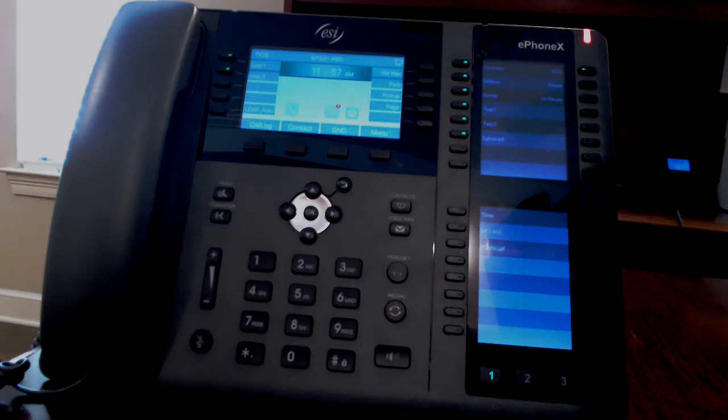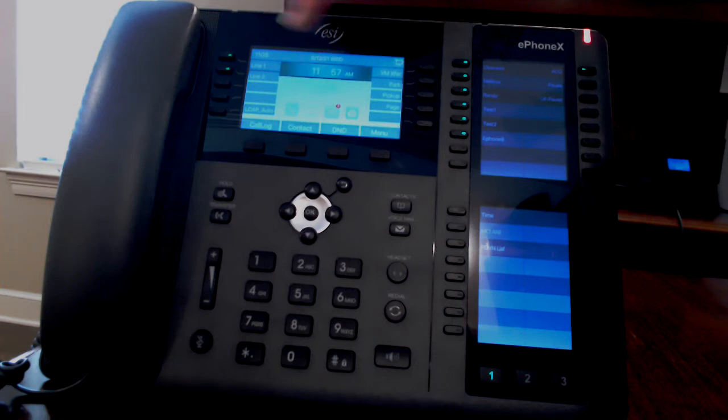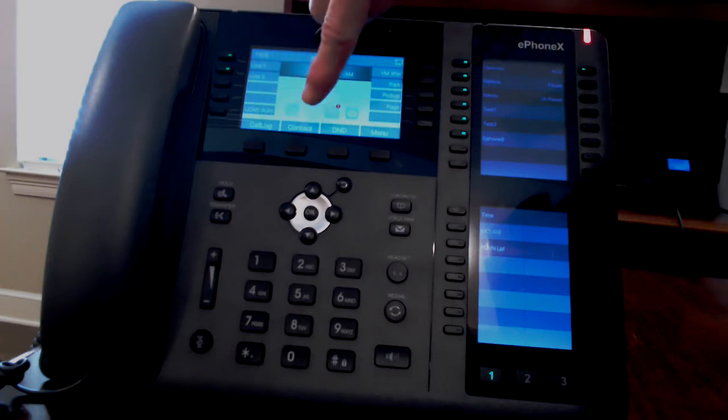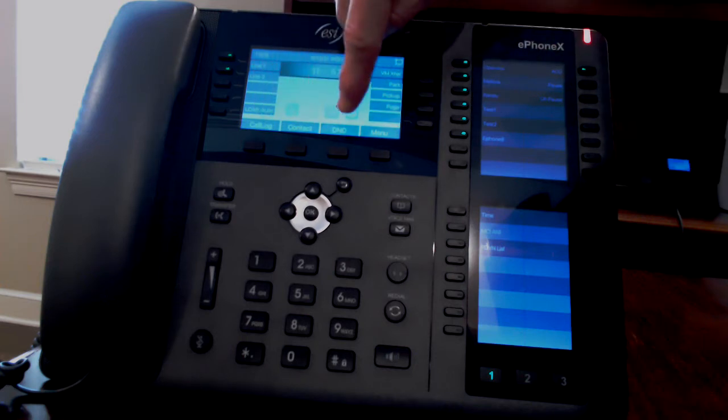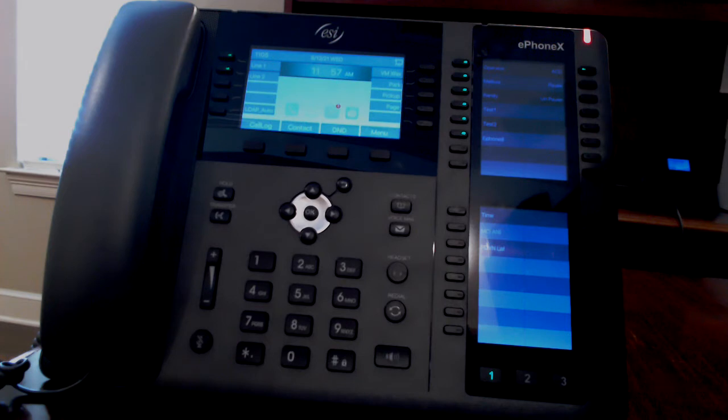The soft keys under the screen show different options depending on what you are doing at the time. When your phone is idle, you'll see call log, contacts, DND for do not disturb, and menu.